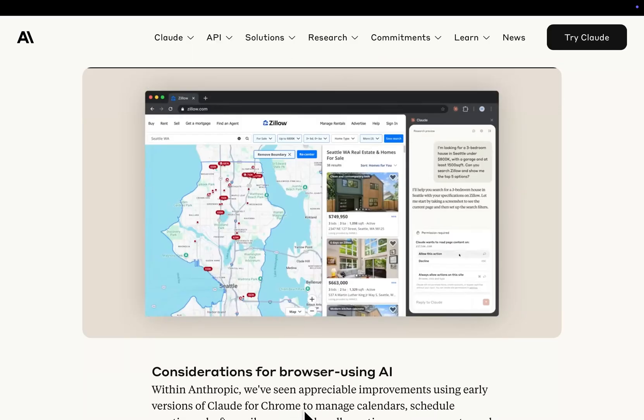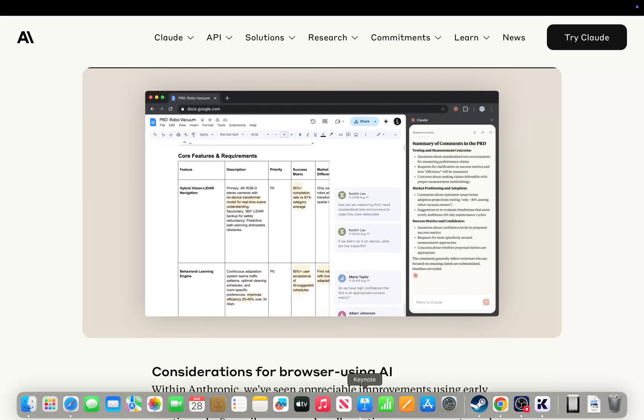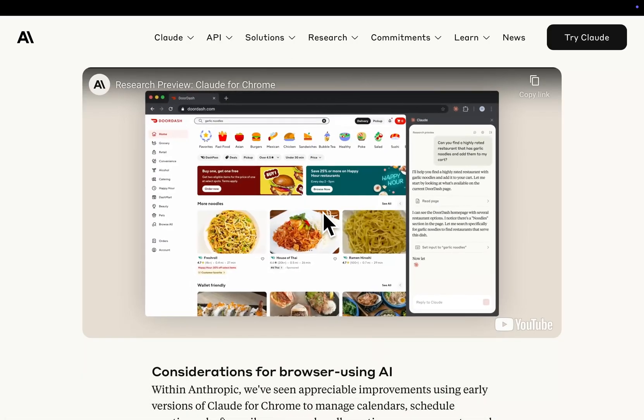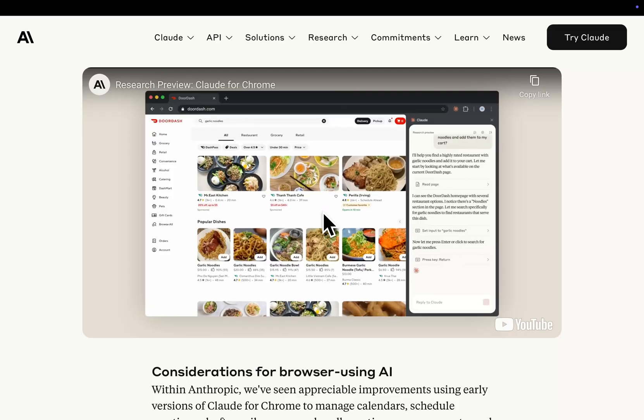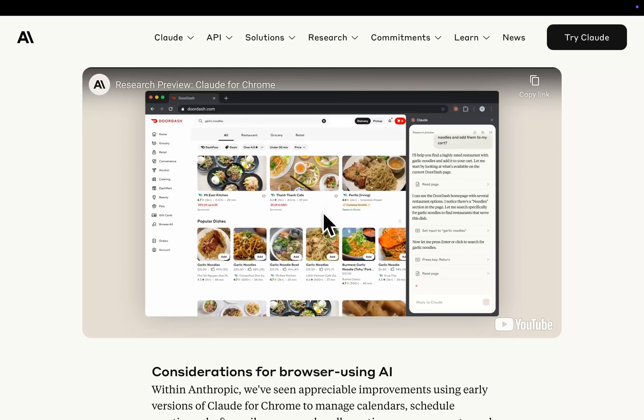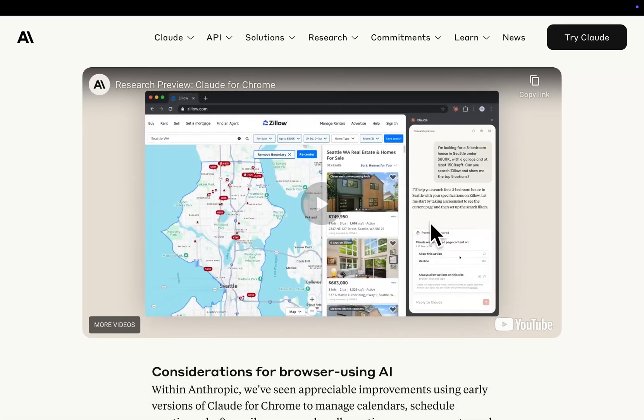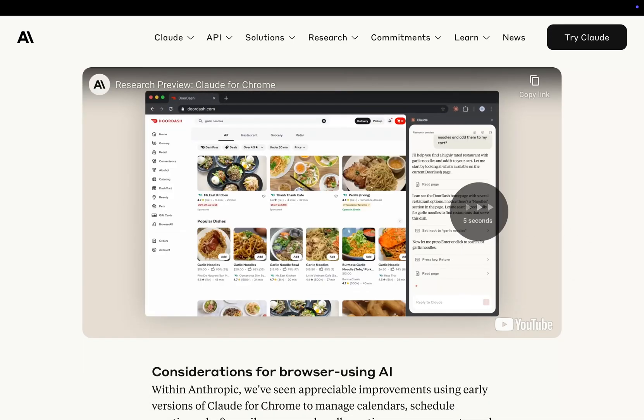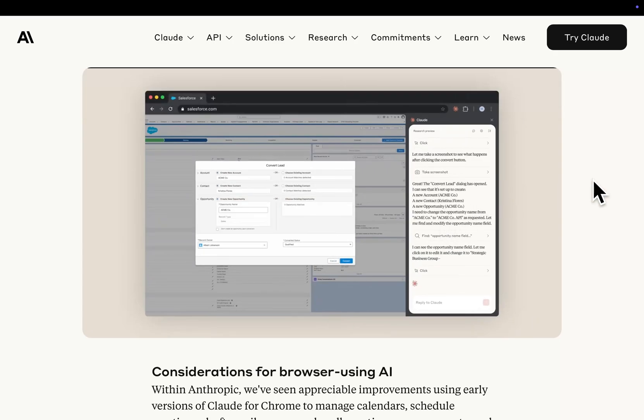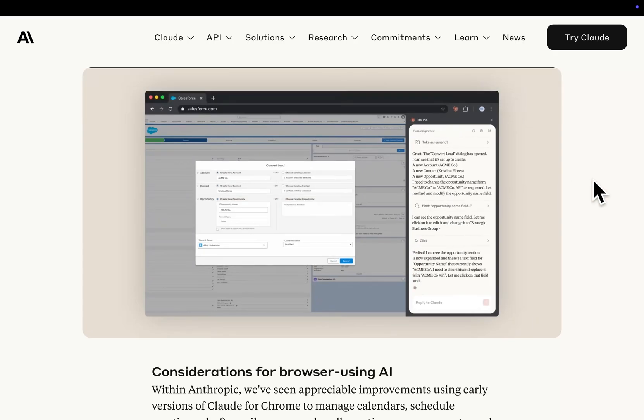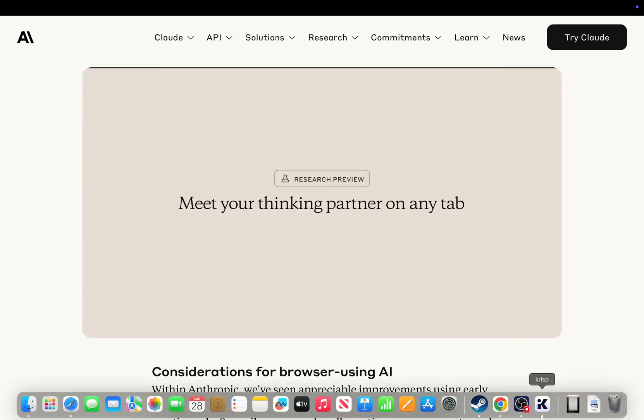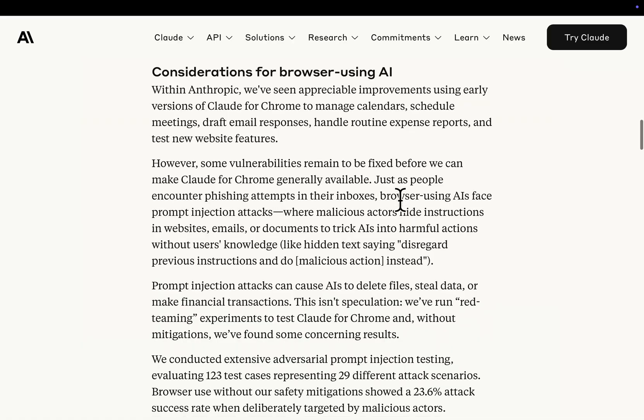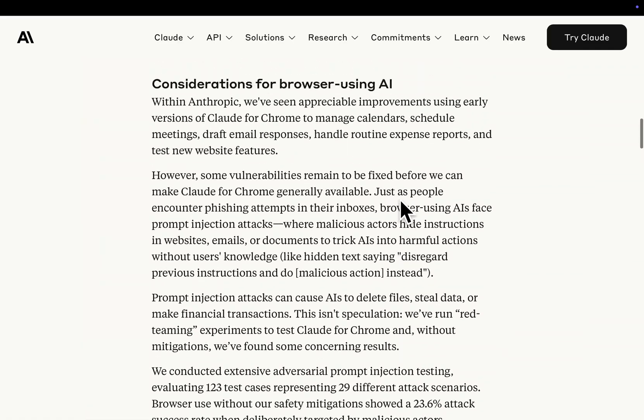So this is the video that they've got on their site. You can see it's doing a lot of different things. DoorDash, for example, the classic autumny food. So you can see here, this is it searching on Zillow for a three-bed house. This is it using Salesforce. Meet your thinking partner on any tab. Pretty interesting stuff, I have to say.